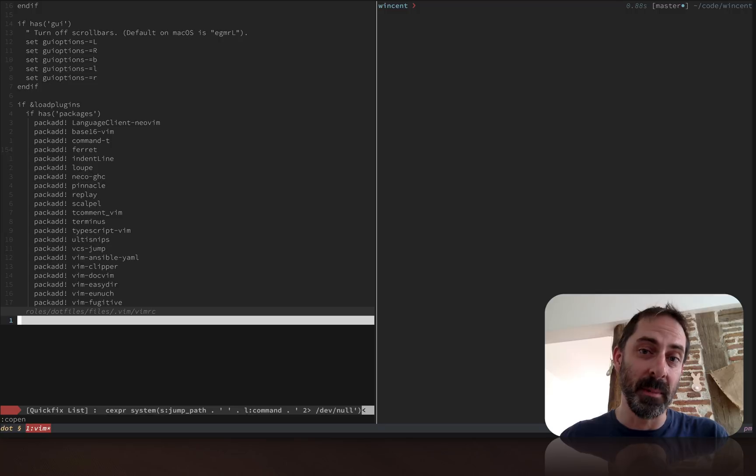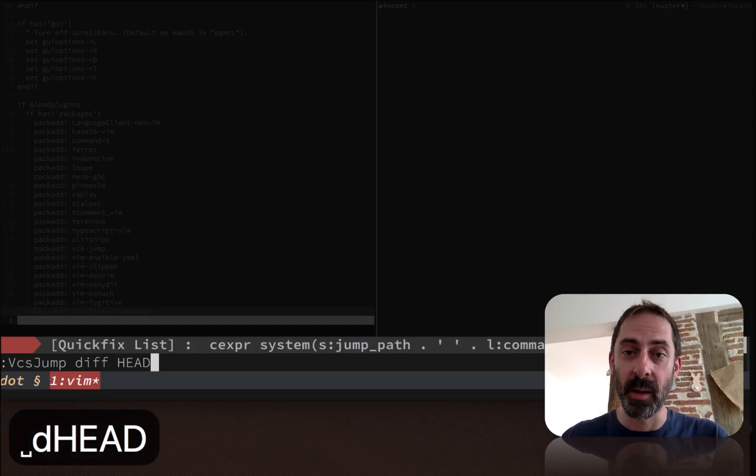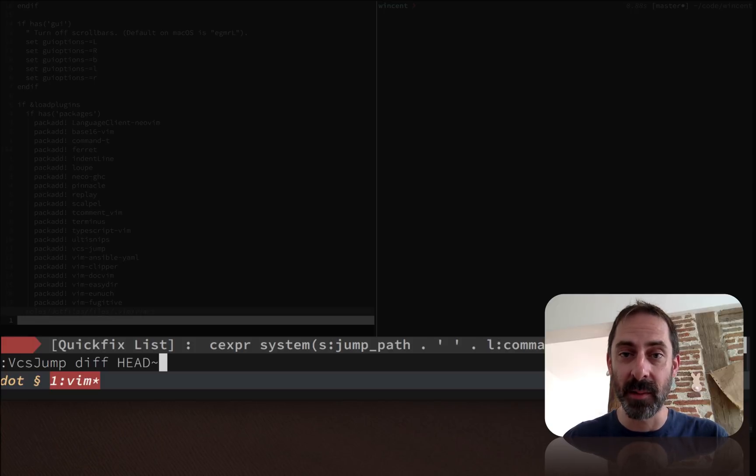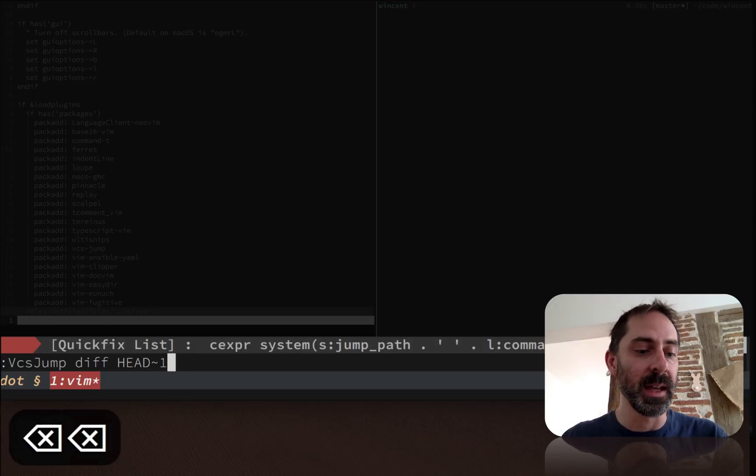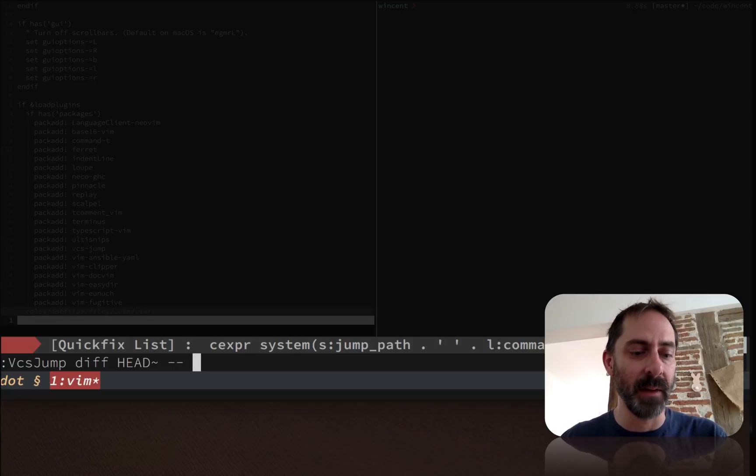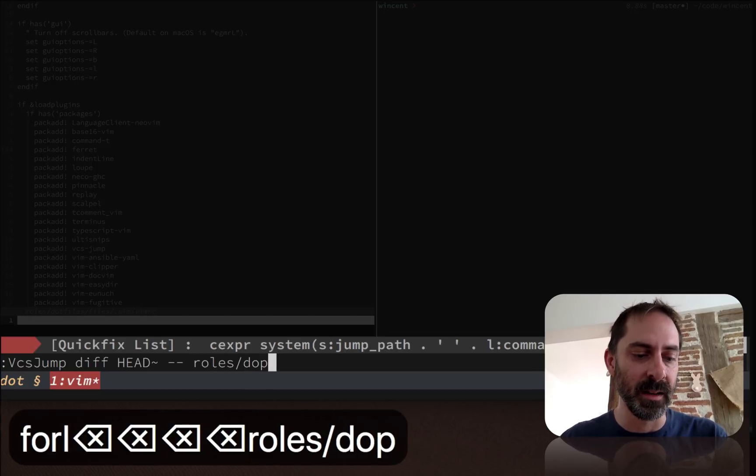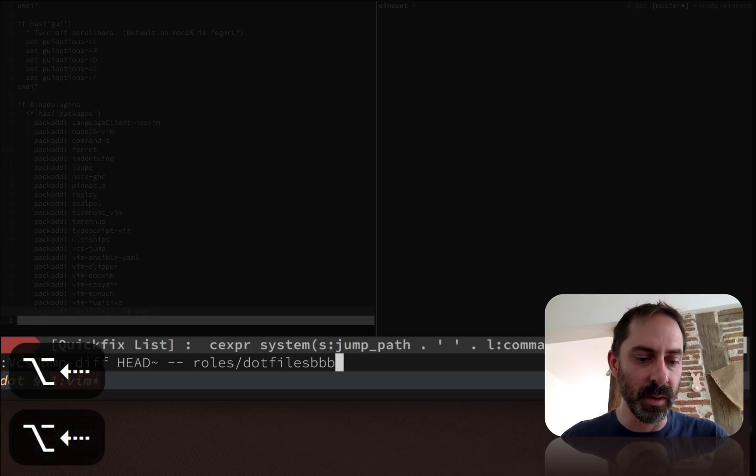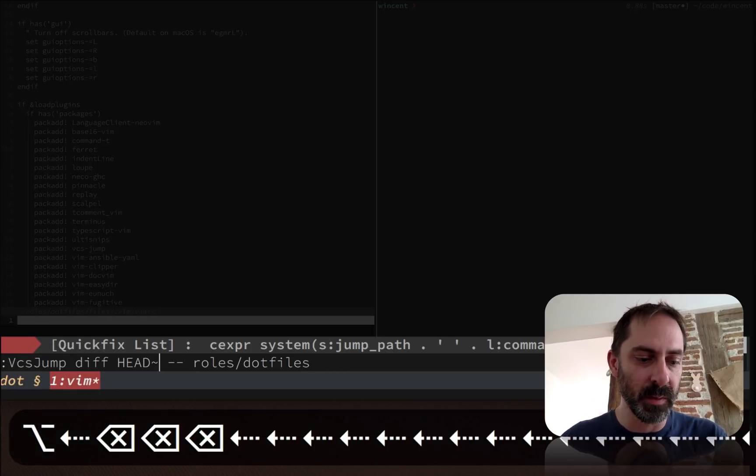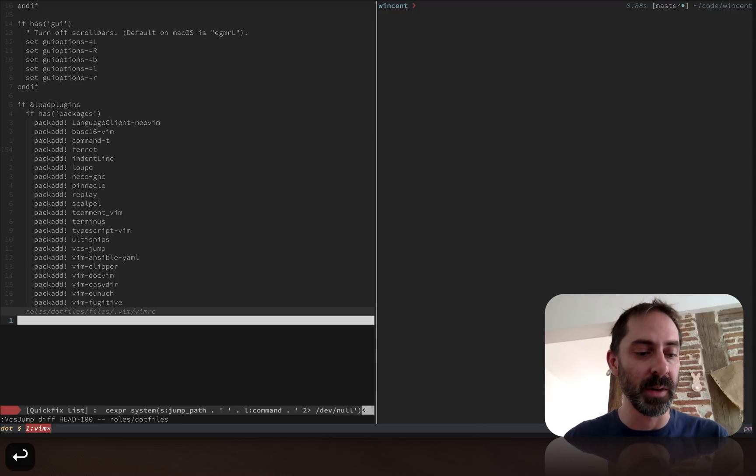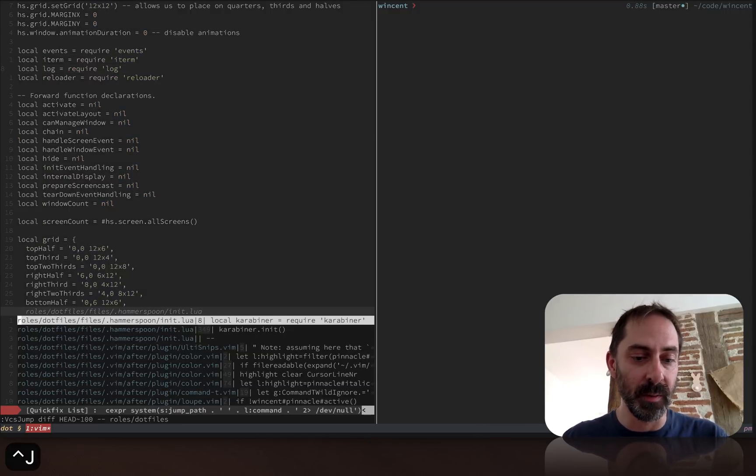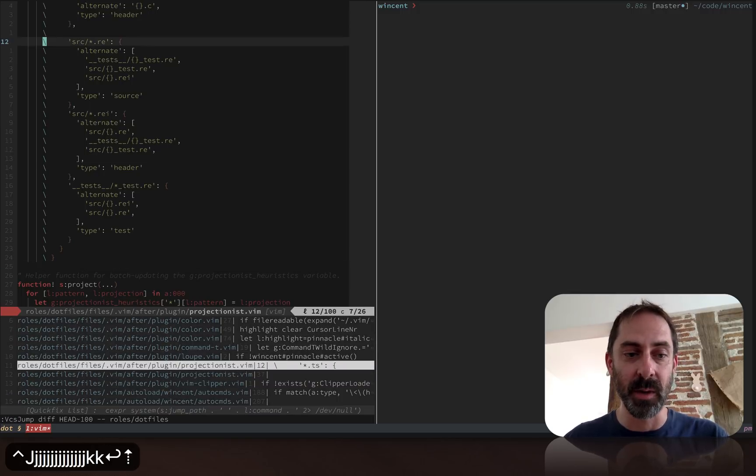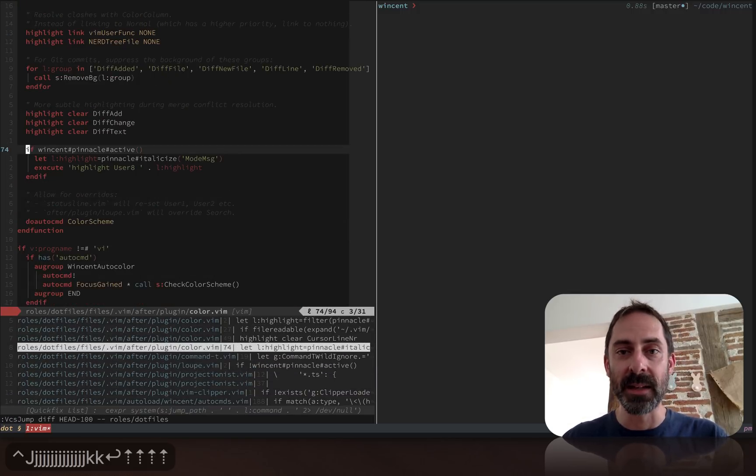What if I wanted to see what happened in the last commit? I could pass a parameter here, like the parent of the current commit, so head tilde. But I could really pass anything - a range of commits or a path. Let's make it more interesting. What's changed in the last hundred commits in my dotfiles directory? When I run that, the quick fix listing now has a bunch of things and I can jump between them. That can be pretty handy too.